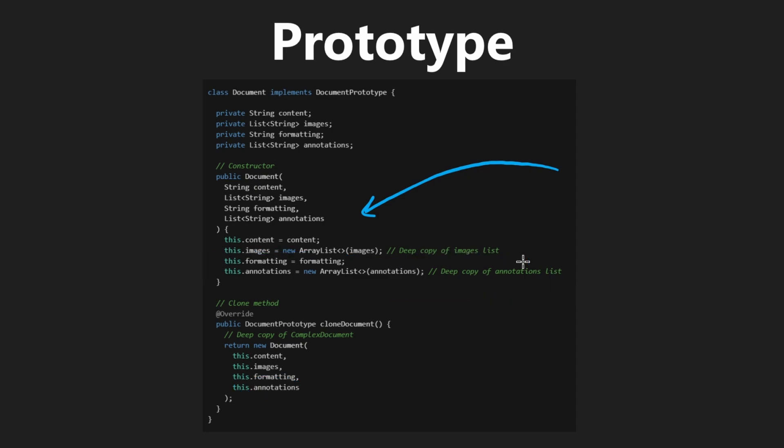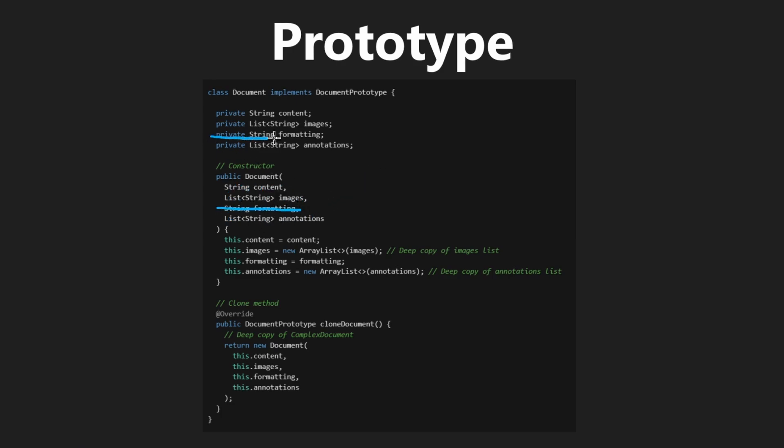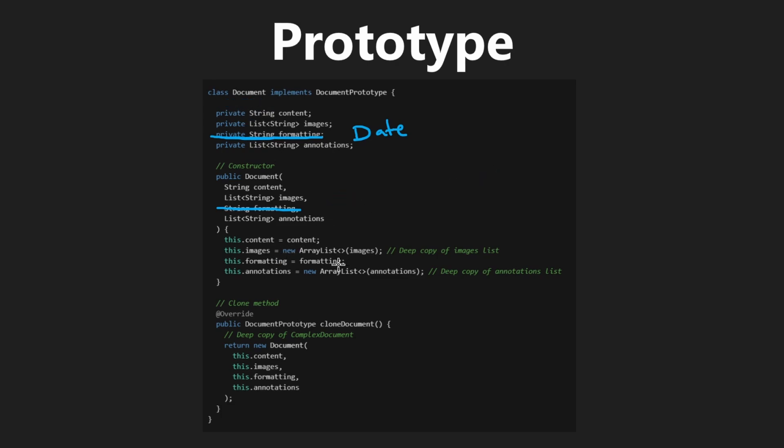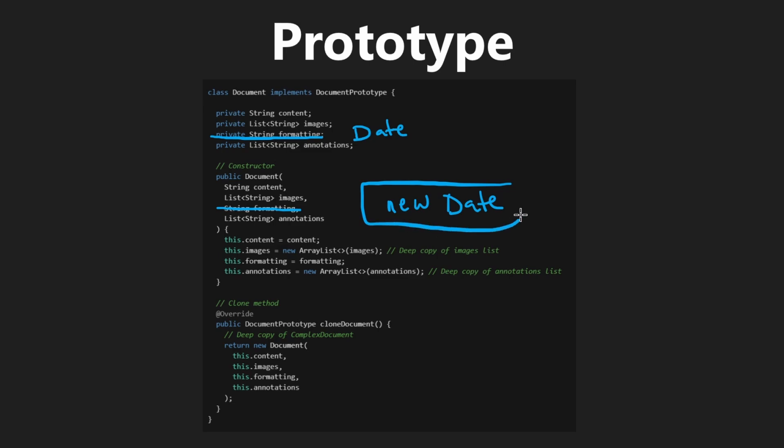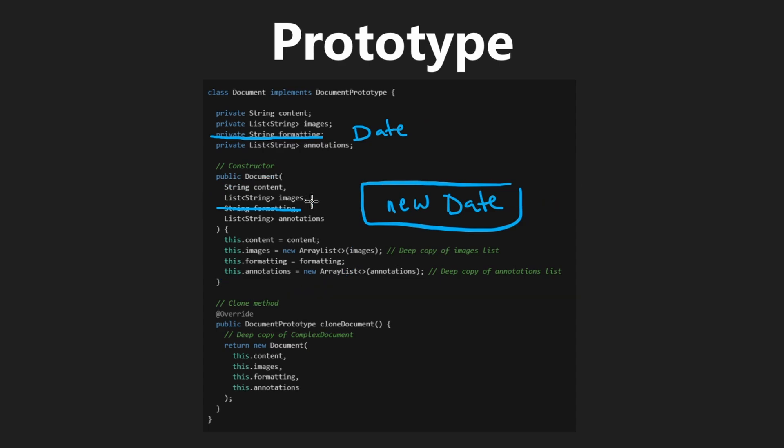So this is a high-level version. Instead of passing these fields in, we could have actually passed in less fields. Like for example, if we didn't have formatting, we could have had a date object. It tells us the date that this document was created. In general, we don't have to pass that in to this variable because every time we create that object, we're just going to instantiate a new date, get the current time, and assign that to the instance variable.